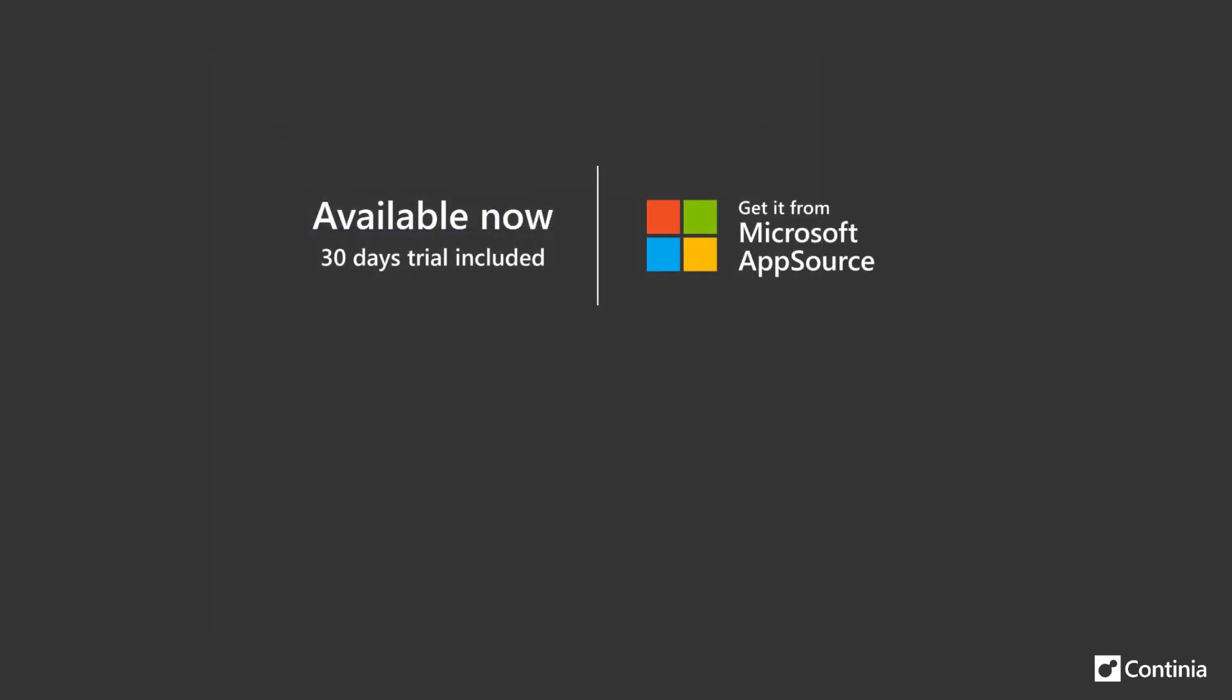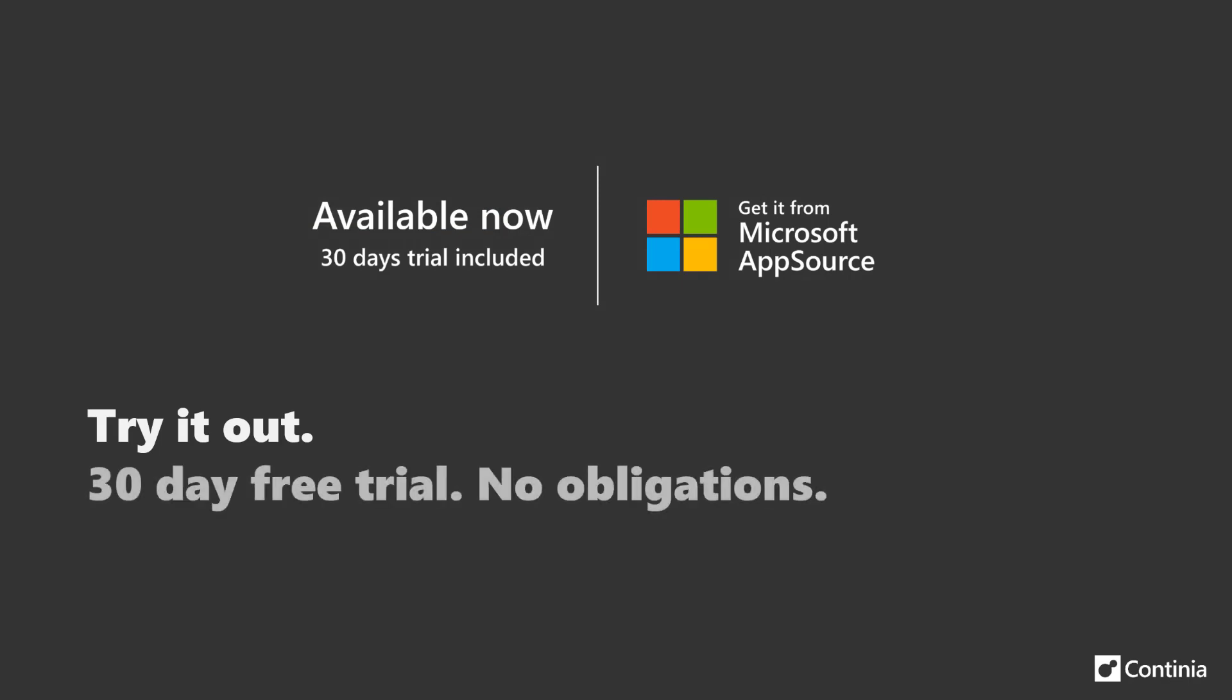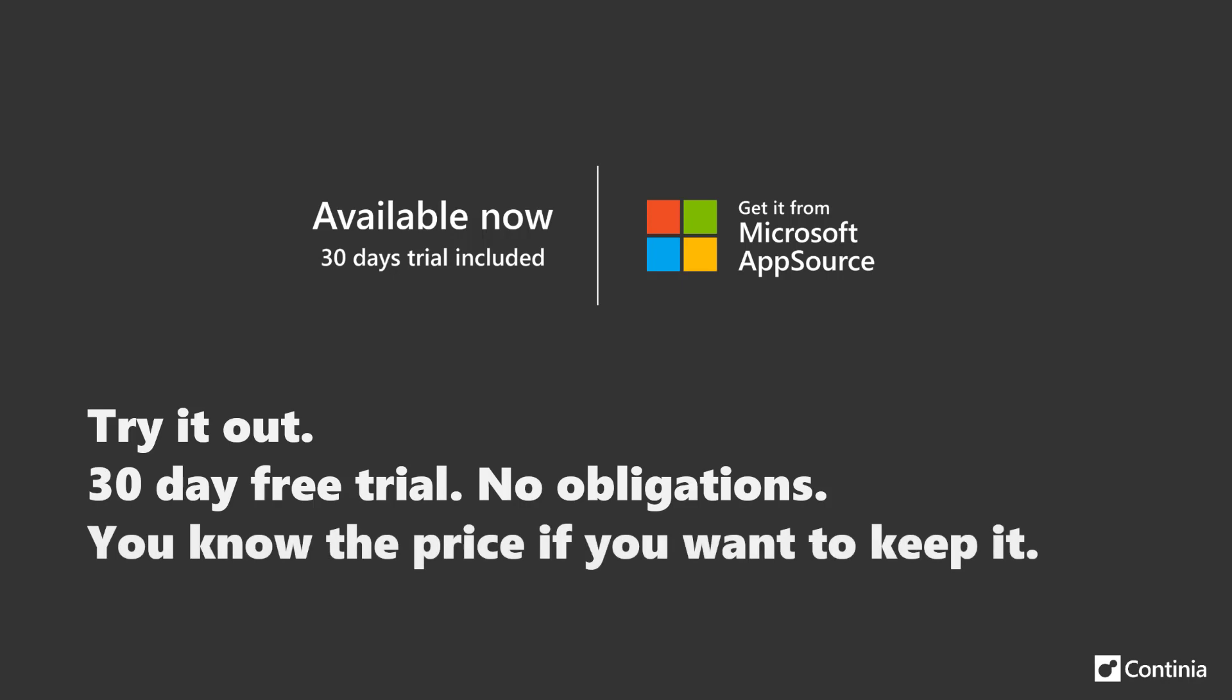Remember, go to Microsoft AppSource, try out a free trial with no obligations and now you know your prices if you want to keep using the solution.